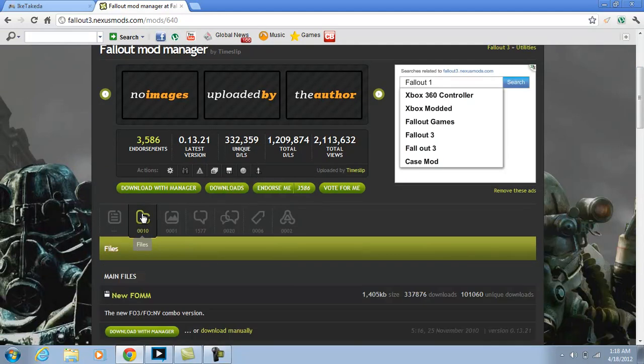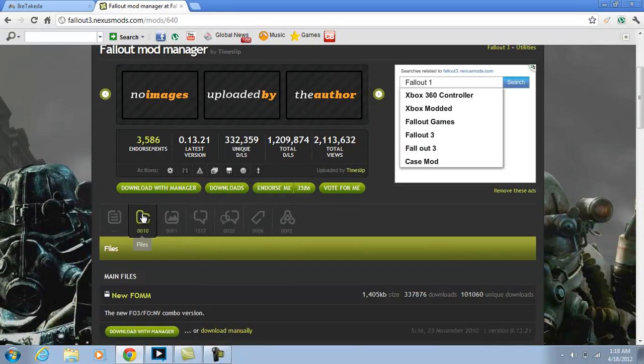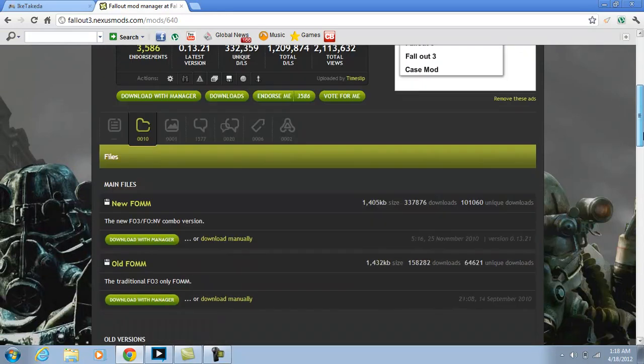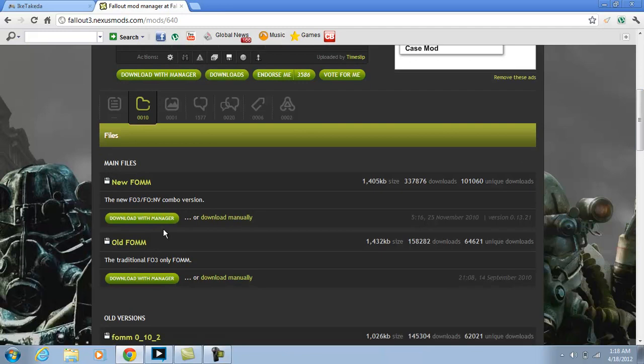Let's go down here to files, and then if you want, it doesn't matter which one, but I usually stick with this one because I use the Nexus Mod Manager for New Vegas.